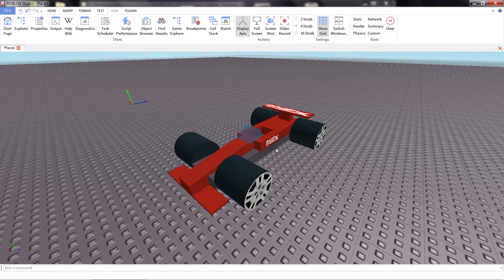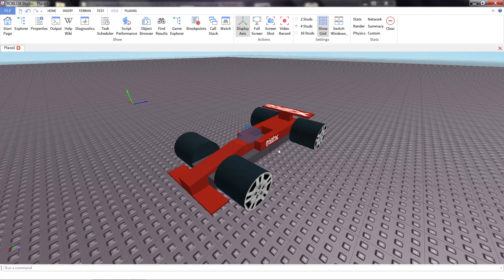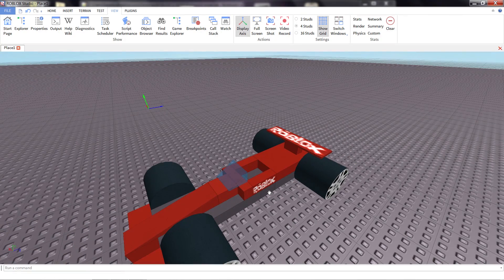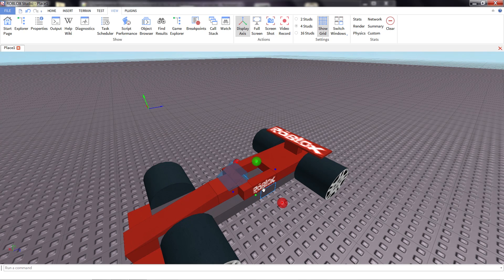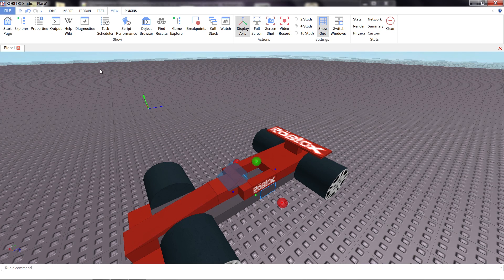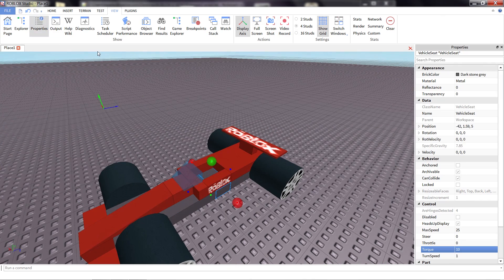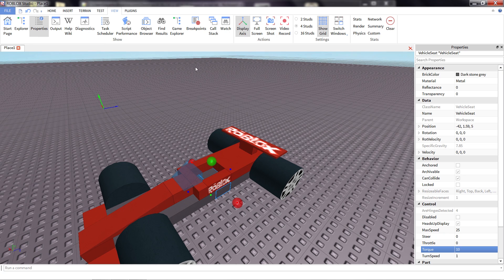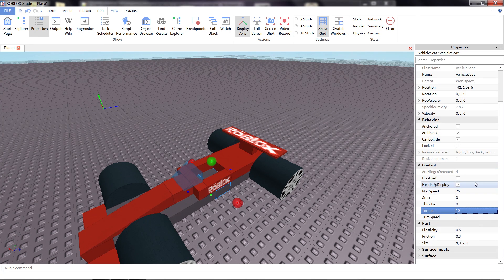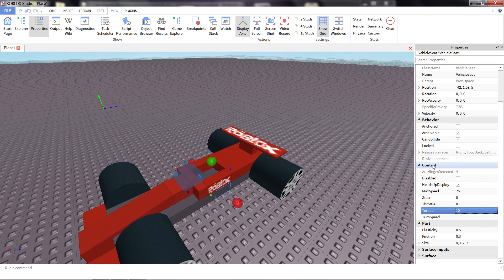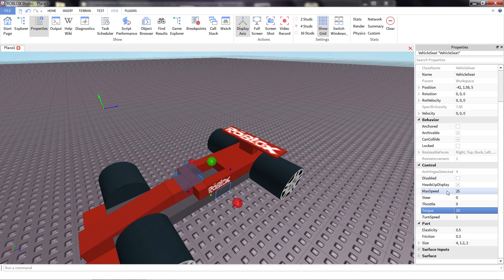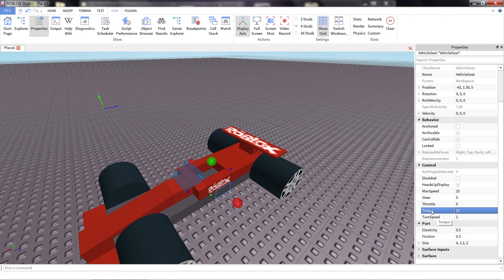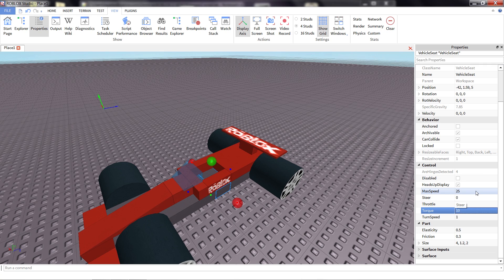Now to adjust any kind of way that the vehicle controls, all we have to do is click on the vehicle seat. It's that part we added a long time ago. Open up the properties tab, in case you have closed it. We're going to look at the properties in control. In particular, we're going to look at max speed, torque, and turn speed. Now what these do, in order,